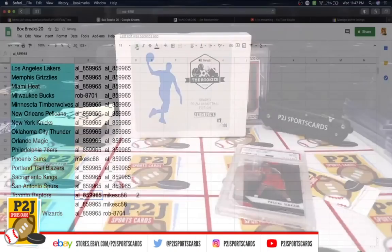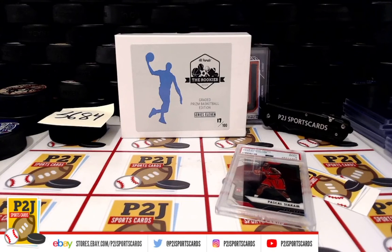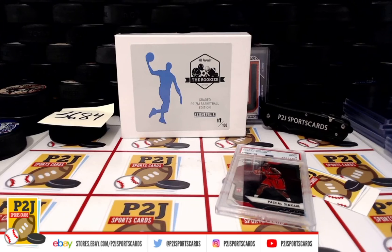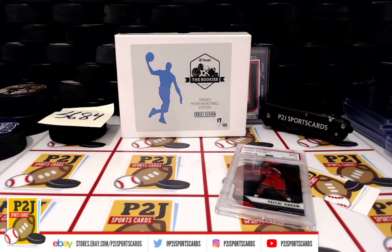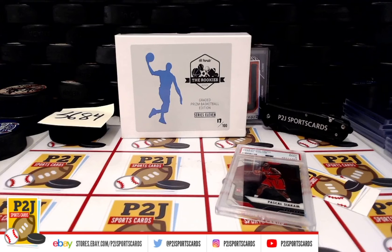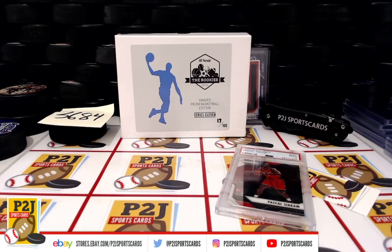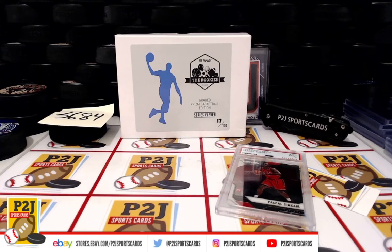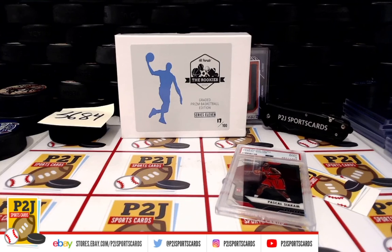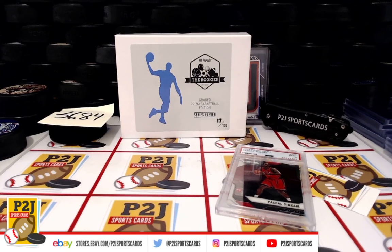Congrats on break 3684 in the 2019-20 The Rookies Graded Prizm Basketball Edition. We want to thank everyone for getting in the break and all of you watching, we do appreciate it. Don't forget to hit that red subscribe button. You'll find us on eBay and on social media at P2J Sports Cards. We hope to see you all very soon. Stick around for the bonus break spot right after this.